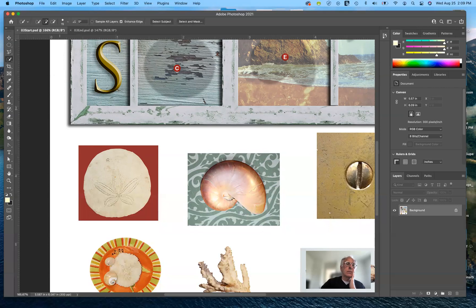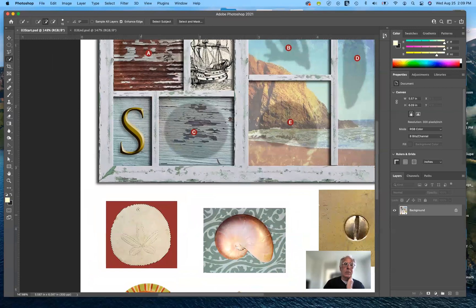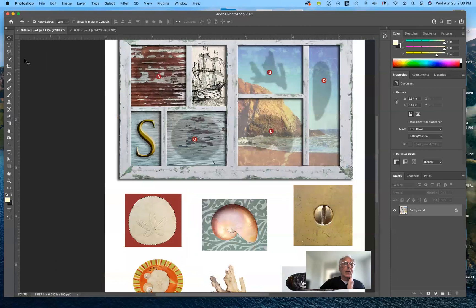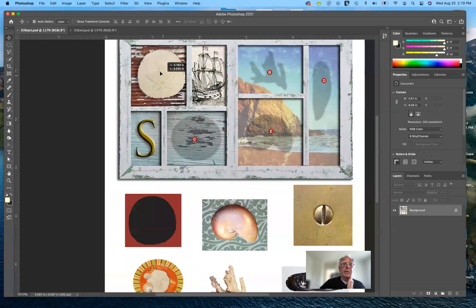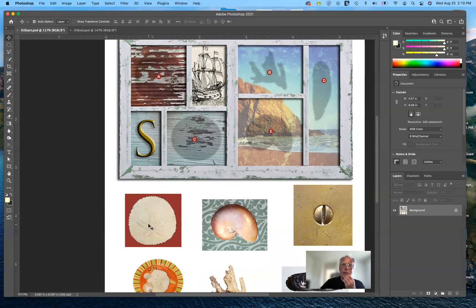I'm going to use the quick selection tool and just click and drag a little bit inside the sand dollar. You can see it was able to detect the edge quite nicely. When that tool works, it really makes short order of your workflow. Now, rather than just dragging with the move tool — which would leave the background — I like working non-destructively. Every time we make a selection, I prefer to make a copy of it and put it on its own layer, keeping the original intact.